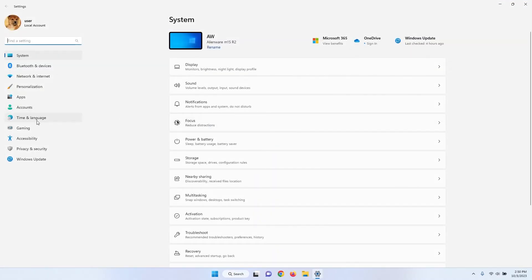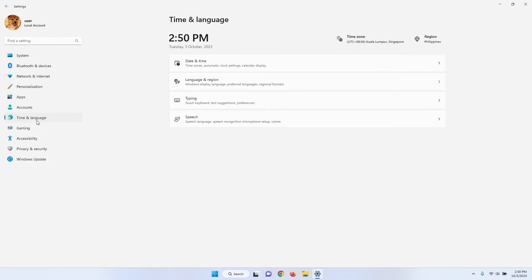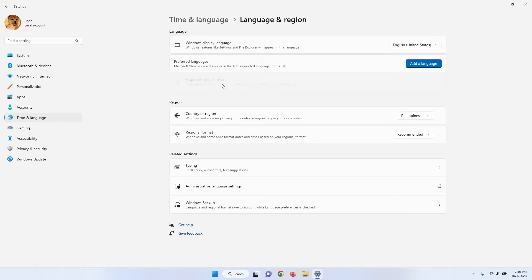In the sidebar, click on Time and Language to access settings related to time formats. Click on Language and Region.